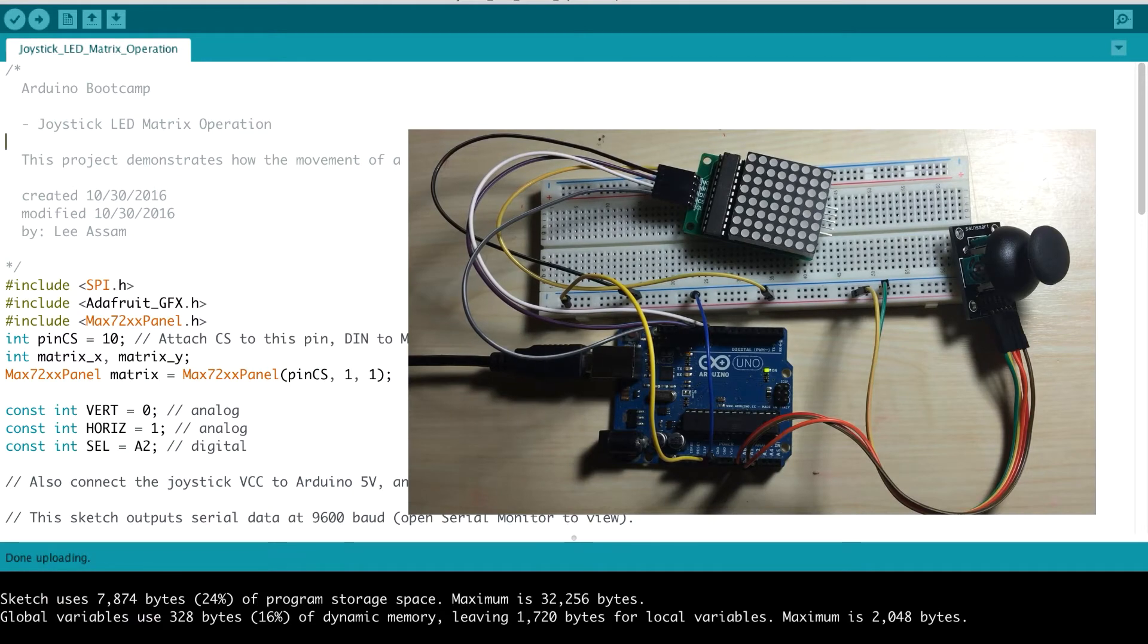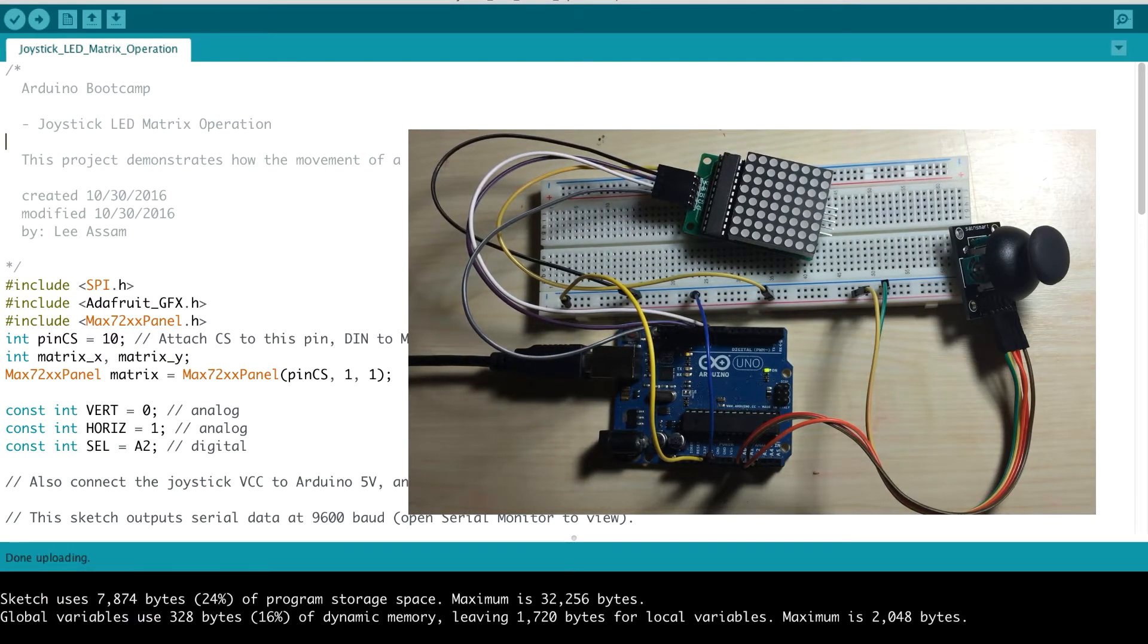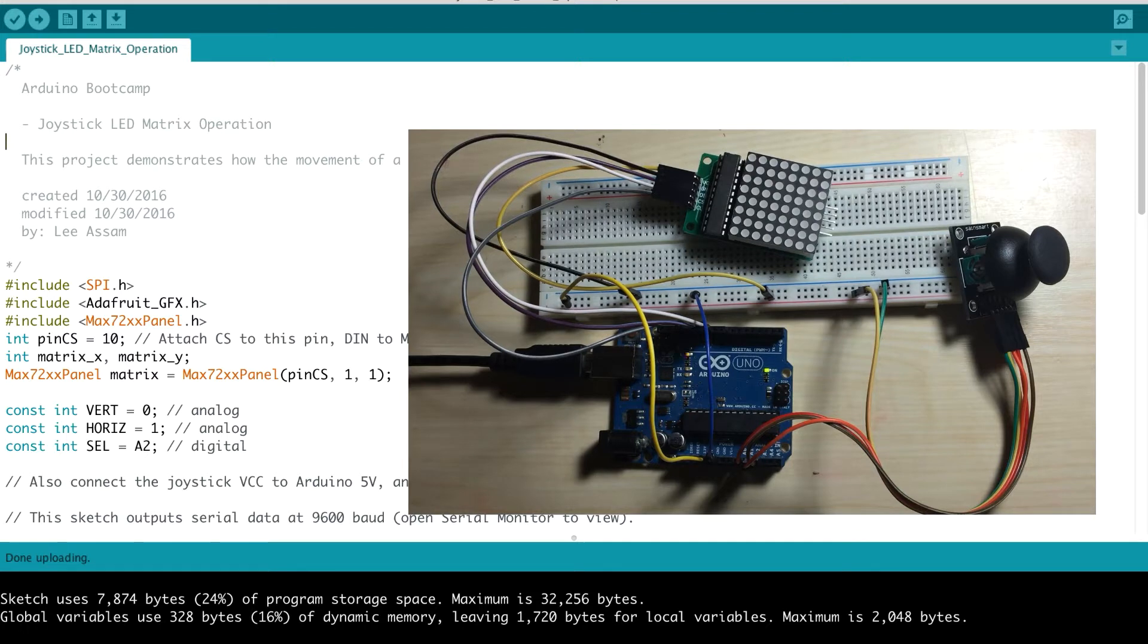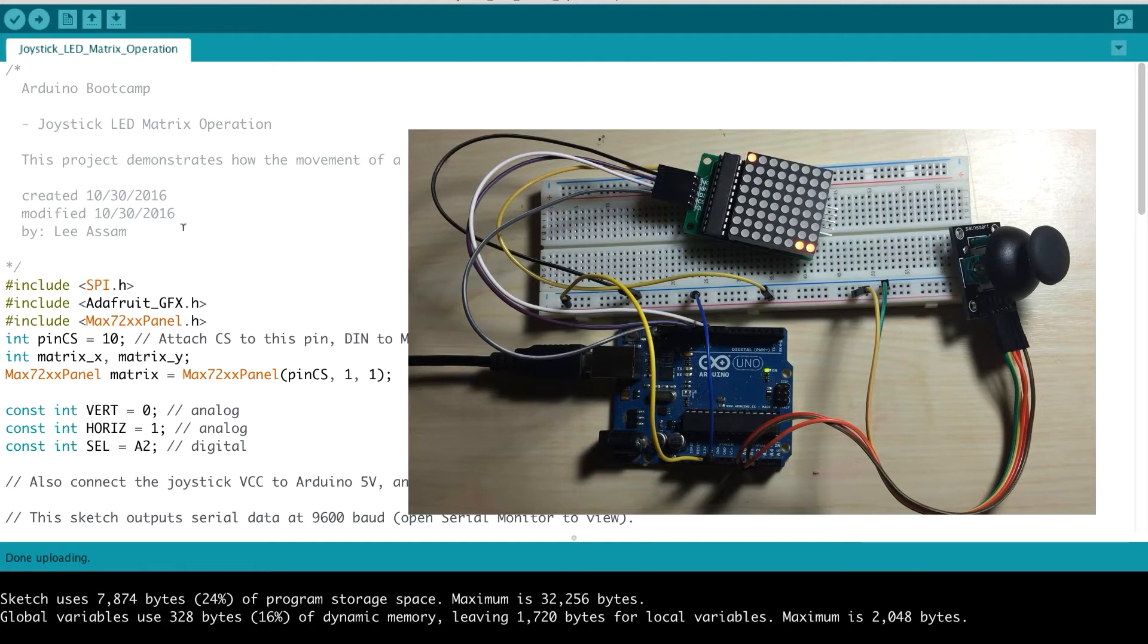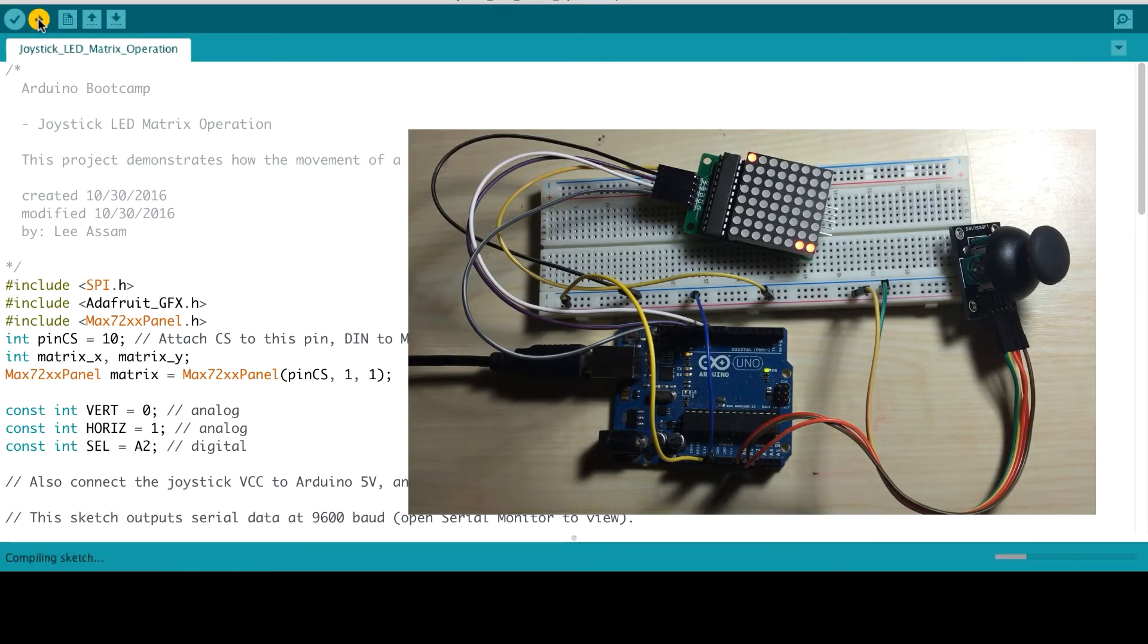Let's go ahead and upload the code to demonstrate how the joystick works in conjunction with our 8x8 LED matrix. So we'll upload that joystick LED matrix operation program.